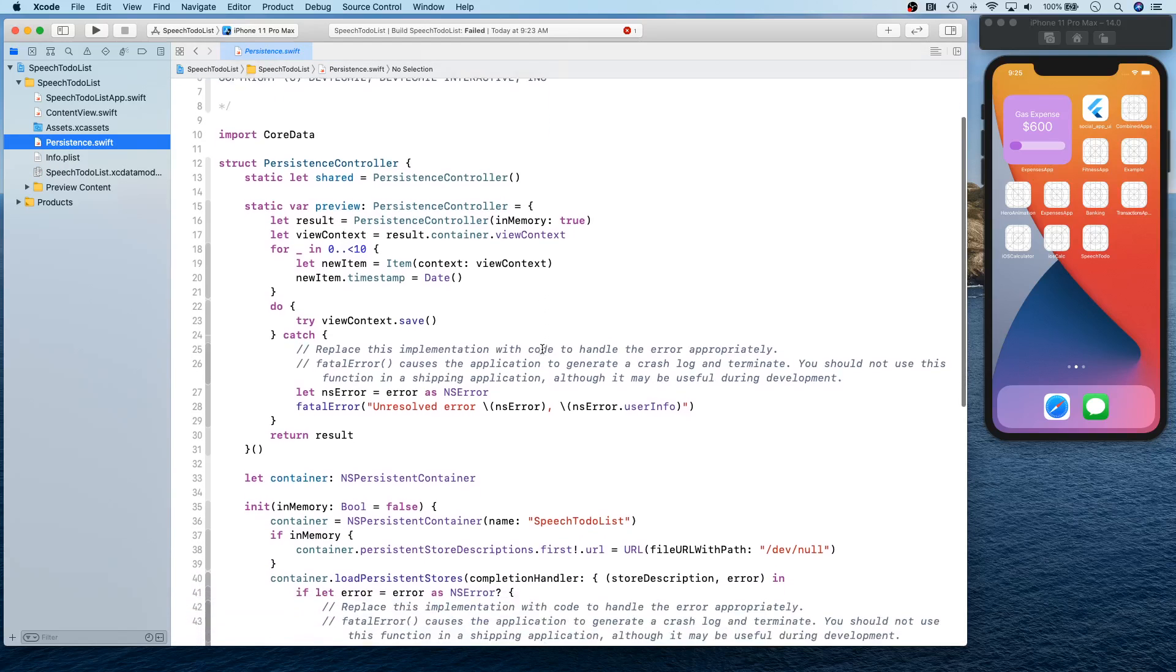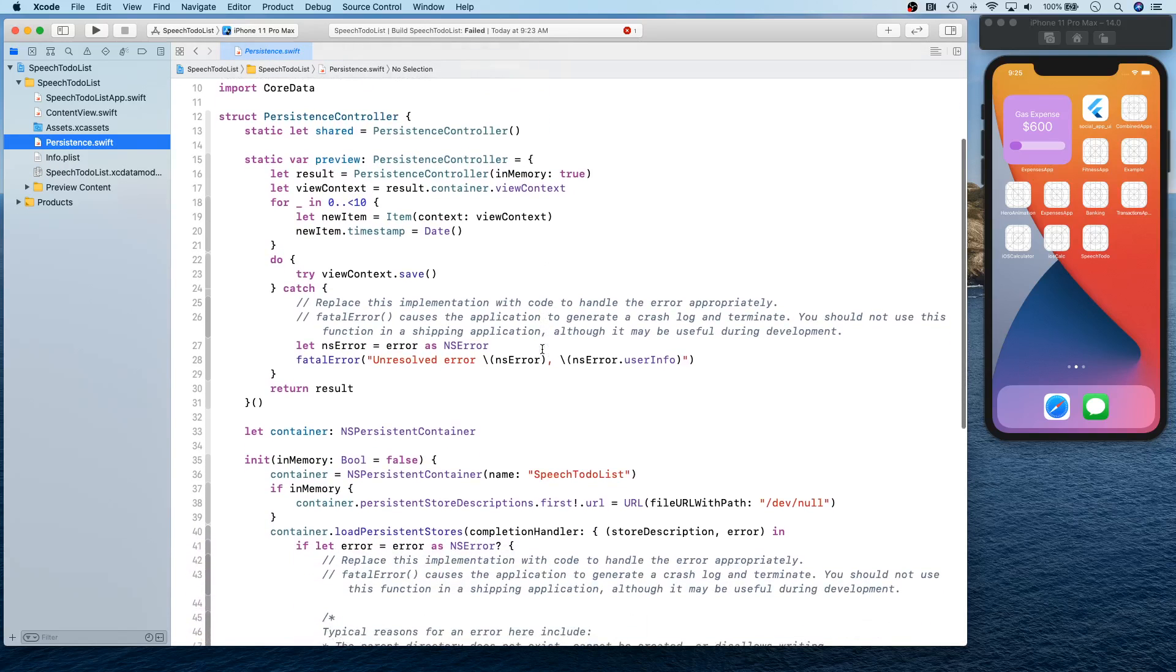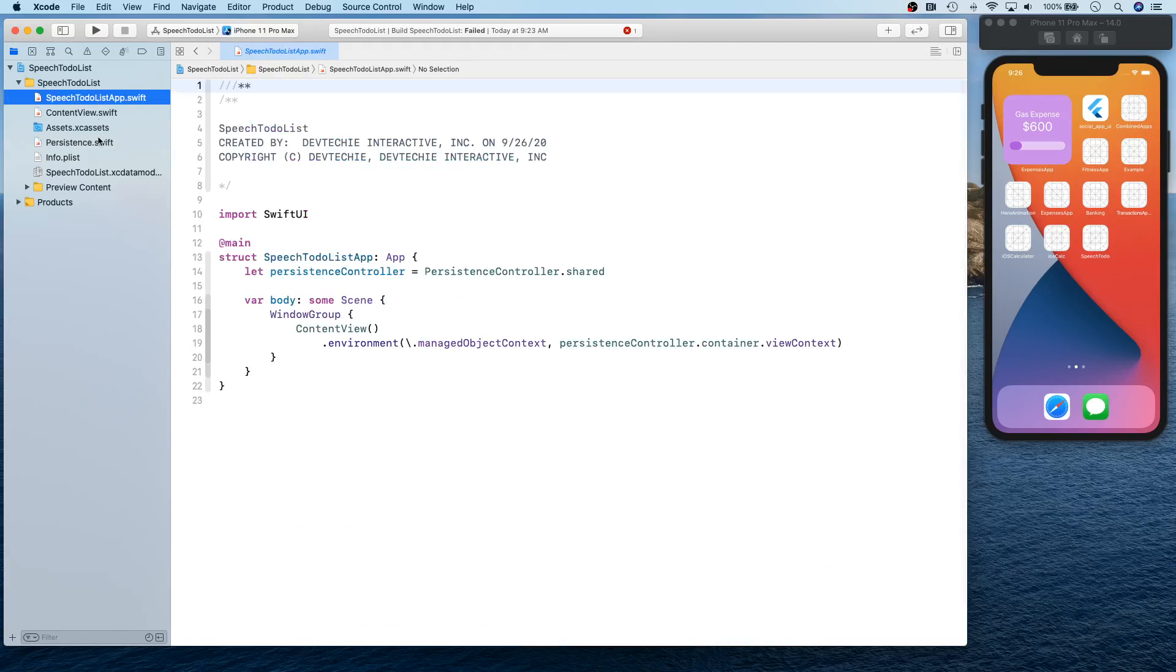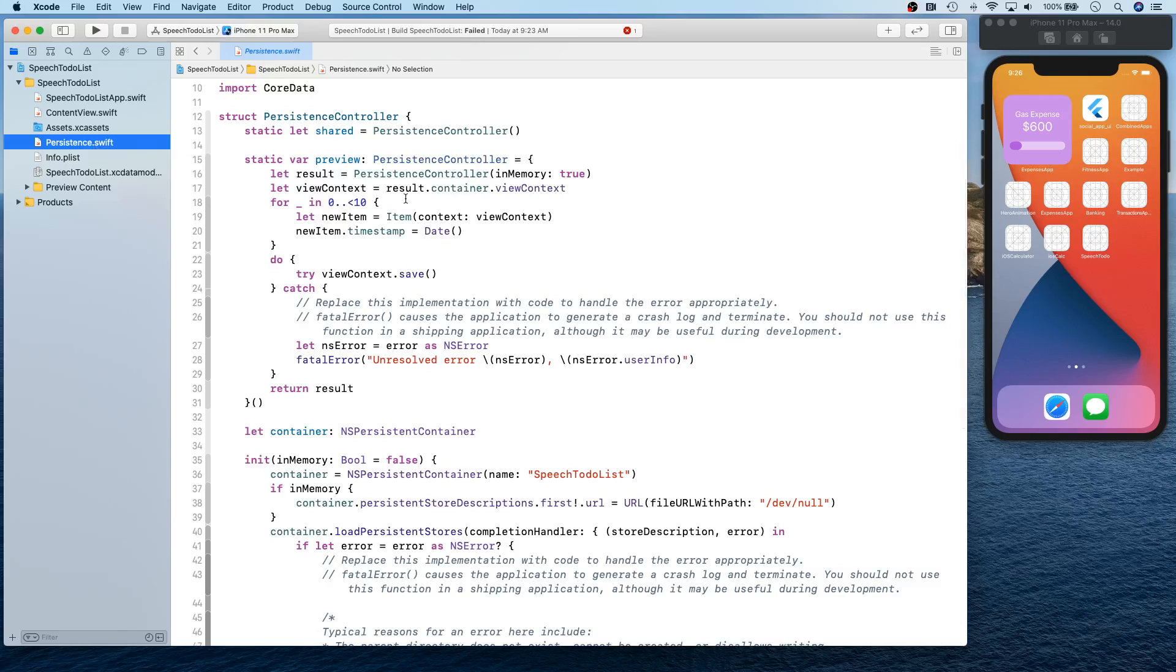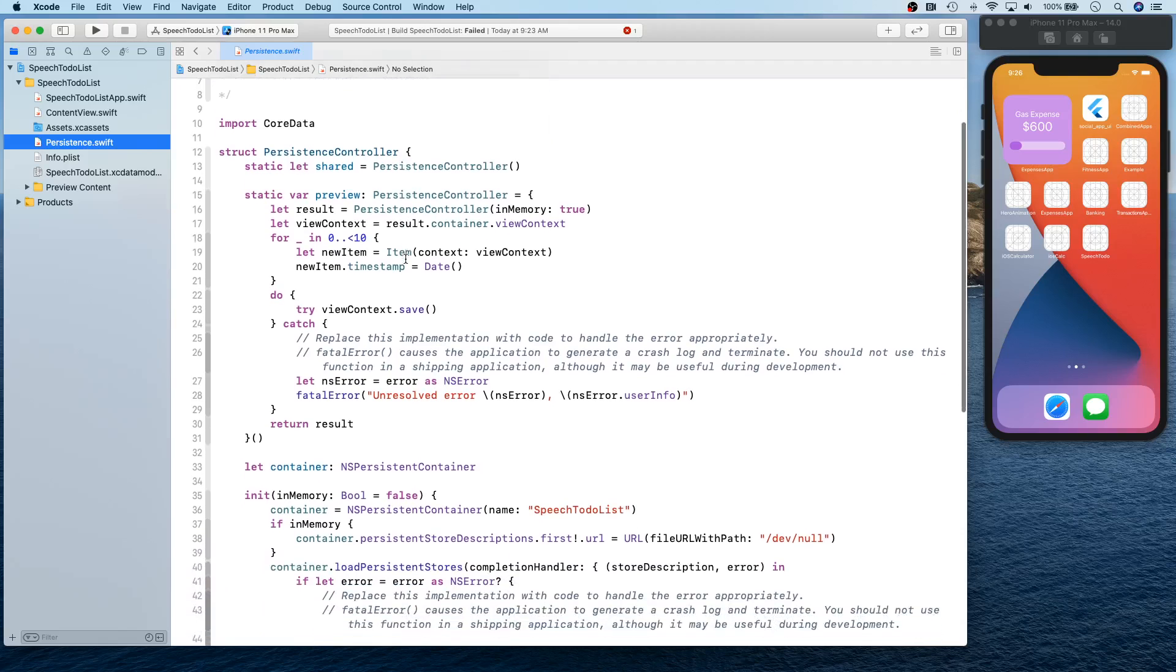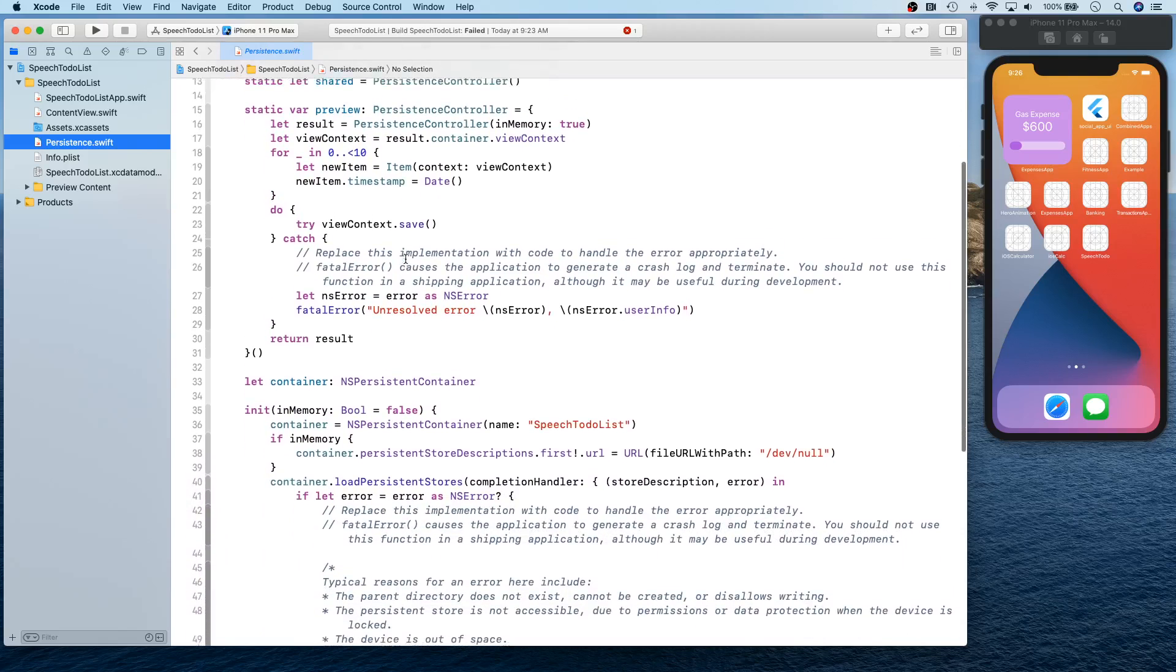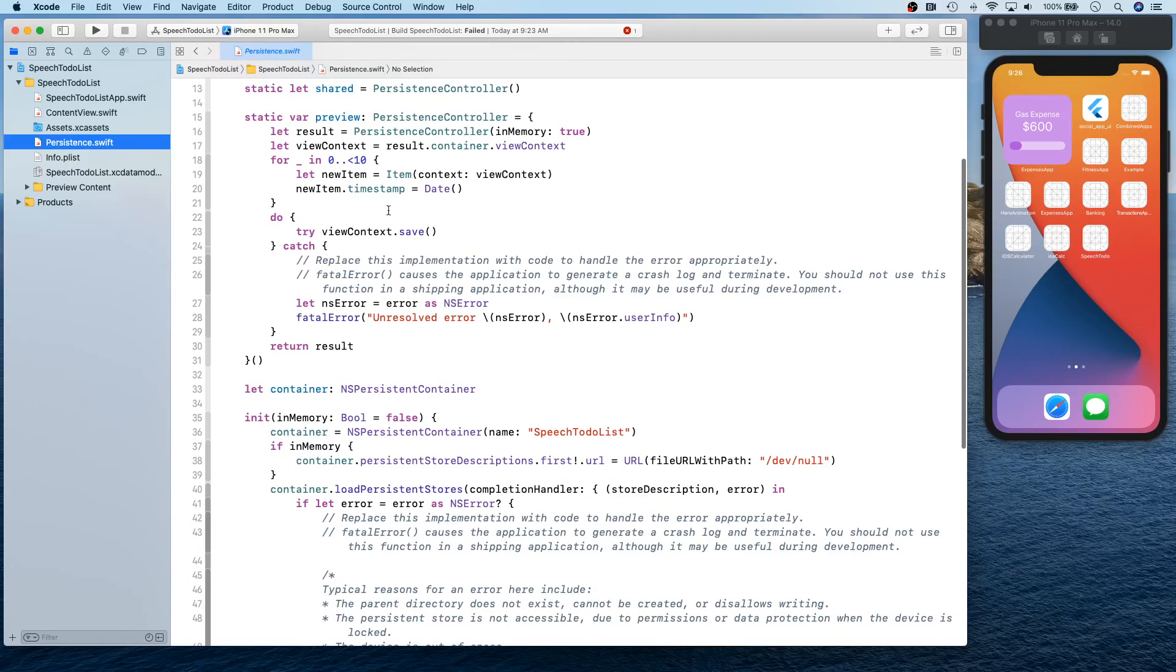You also get basically an entity that has an attribute, right? And then you have your persistence controller. So they have actually extracted it out, and rather than putting inside the app, they have actually put it inside its own struct, and that's called persistence controller.